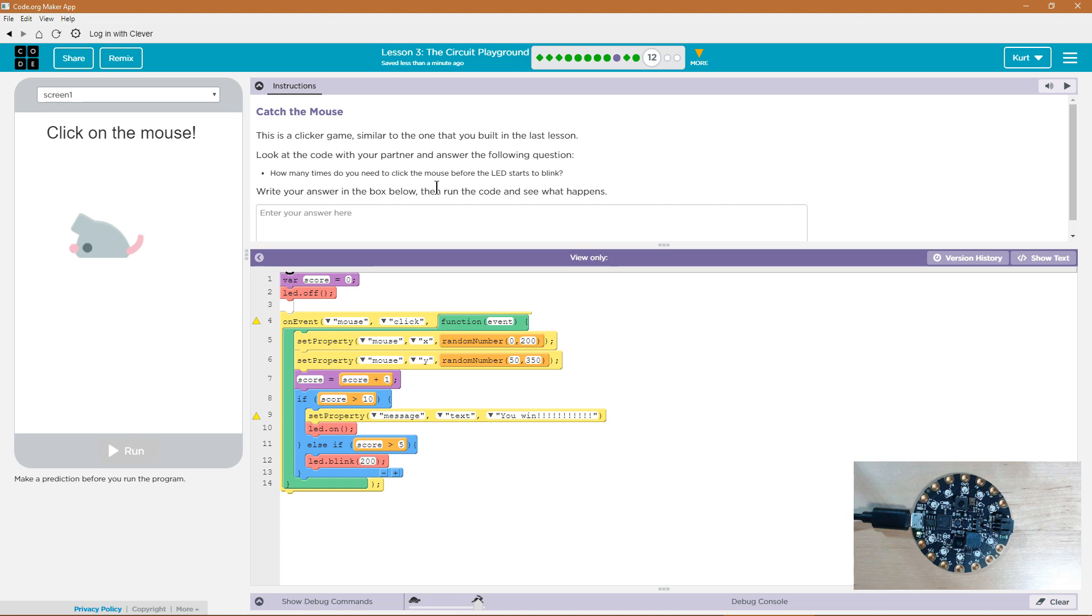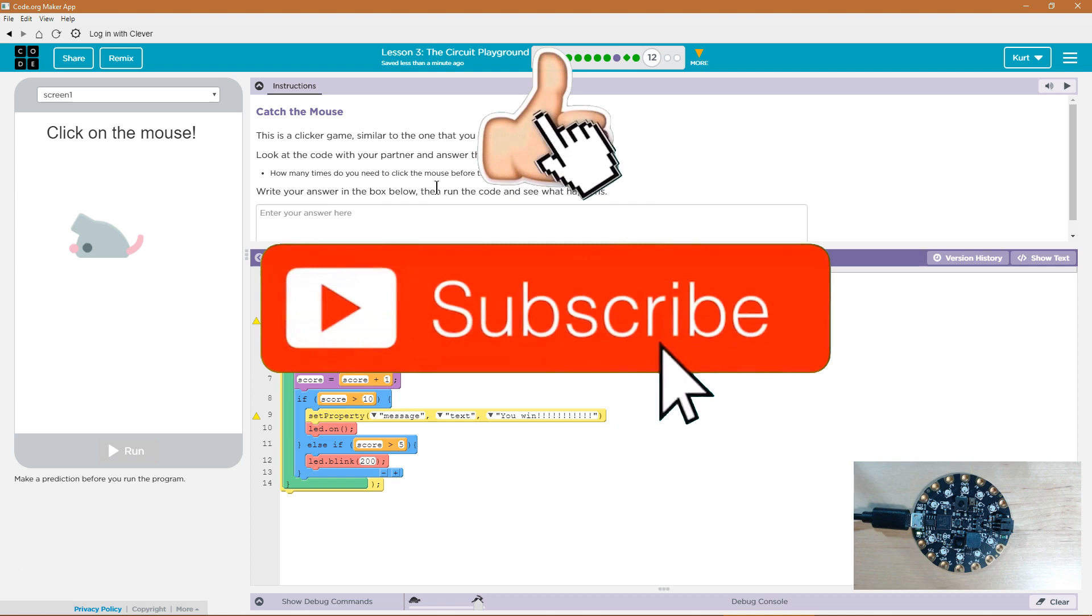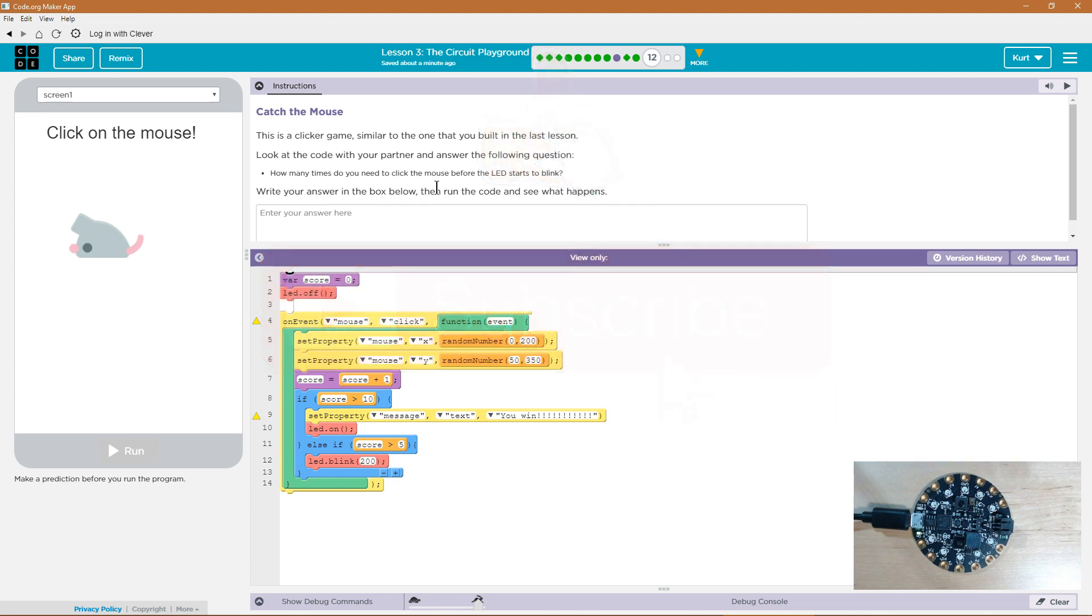Catch the mouse. This is a clicker game similar to the one you built in the last lesson. Look at the code with your partner and answer the following question. Keep in mind with these questions, I know this because I'm a teacher, when you hit run your answer is submitted to your teacher. Yes it is. And you can't edit it after you hit run.